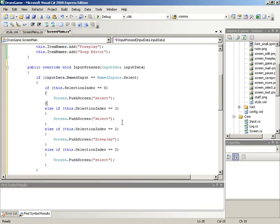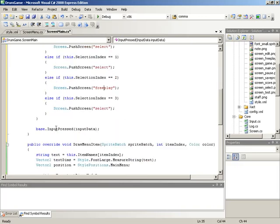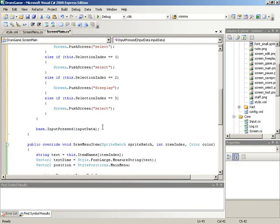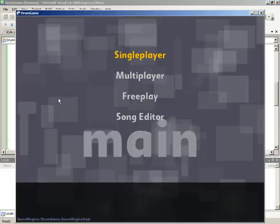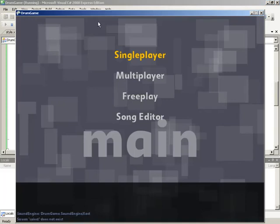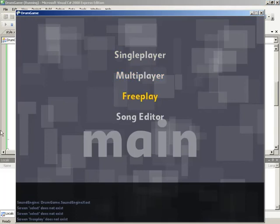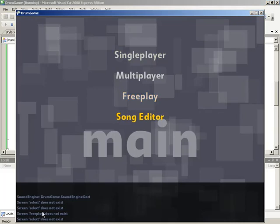We still have our call to base.input pressed. And, so, now we should be able to test some of our inputs. And, see what happens when we hit the select button. So, with single player selected, I'll hit enter on the keyboard. And, nothing happens visually. But, down here on the log, we get screen select does not exist. Gotcha. And, naturally, because we haven't created it yet. But, it's doing something. So, multiplayer, same thing. Free play. You see that the free play screen also does not exist. And, the song editor tries to invoke select. Very cool. So, our menu input, our menu selection code is working. We just have some screens that need to be coded in here in the future.